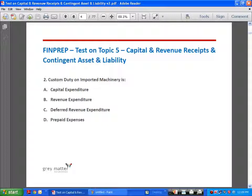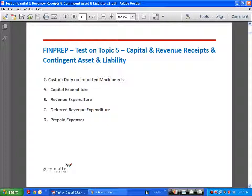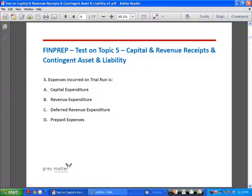Customs duty on imported machinery: when we import machinery, we have to pay customs duty in order to clear it from the airport. Unless we pay the customs duty, we cannot bring the machinery to its intended use, and hence customs duty is capital expenditure — it has to be added to the cost of machinery. Similarly, expenses incurred on trial run are also capital expenditure, to be added along with the cost of machinery.